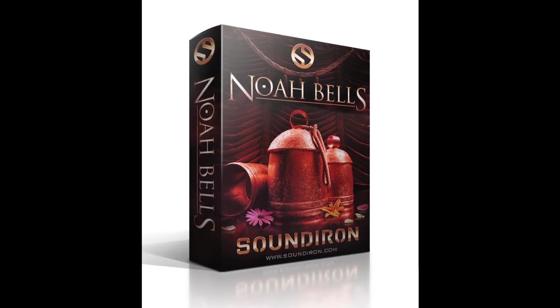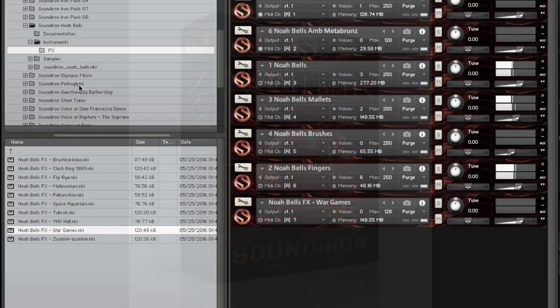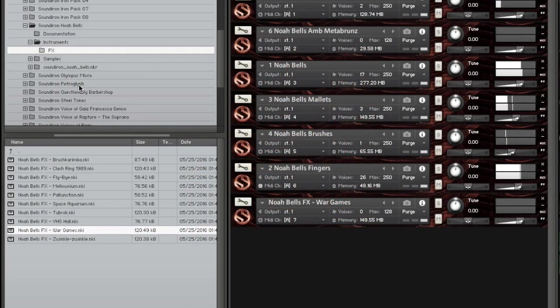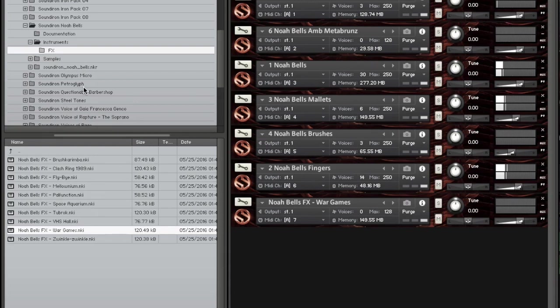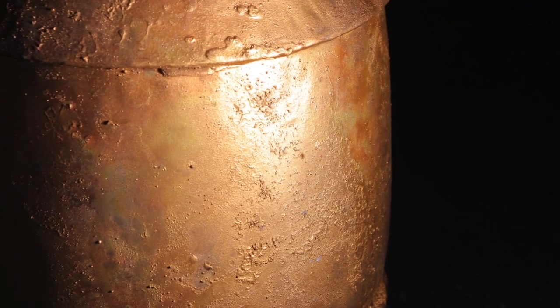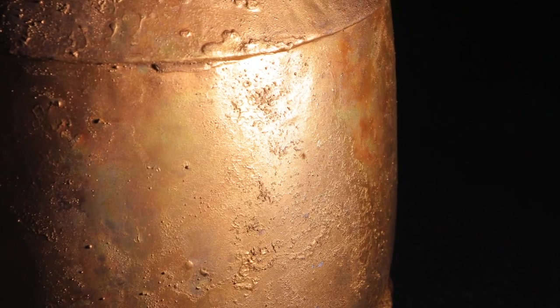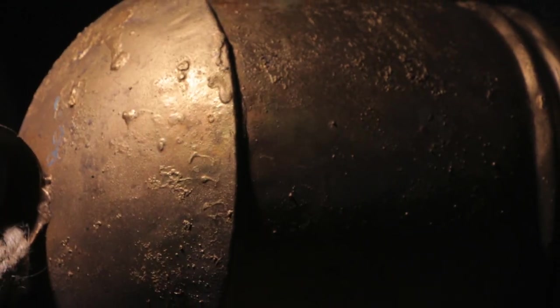Welcome to Noah Bells. Noah Bells is a tuned percussion library and consists of a deeply sampled collection of 21 authentic and handcrafted Indian kotki bells in a wide ascending range of sizes and pitches.